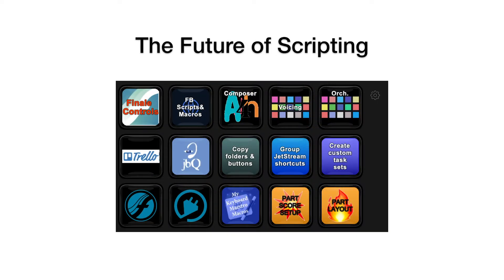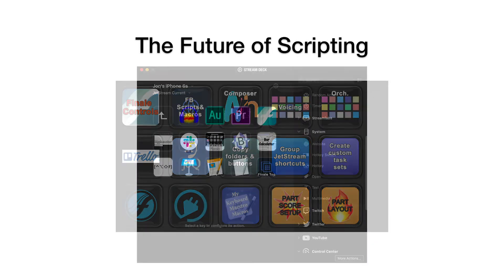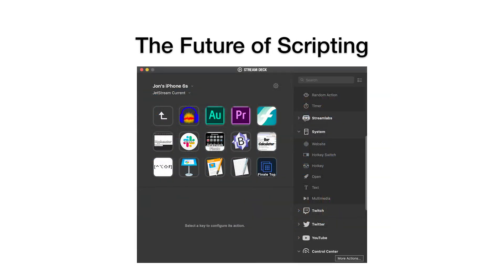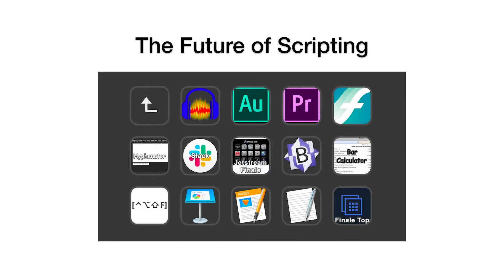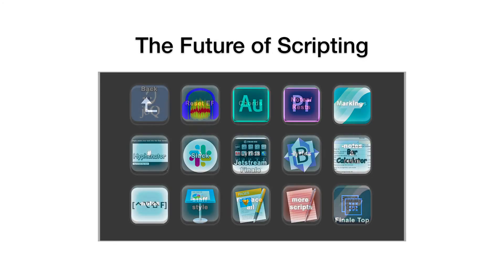Elgato's Stream Deck is an external button-bank controller, available as a mobile app or hardware device. It can be used to trigger your FinaleScript shortcuts, as well as open apps and files, play Keyboard Maestro macros, and open frequently visited websites.